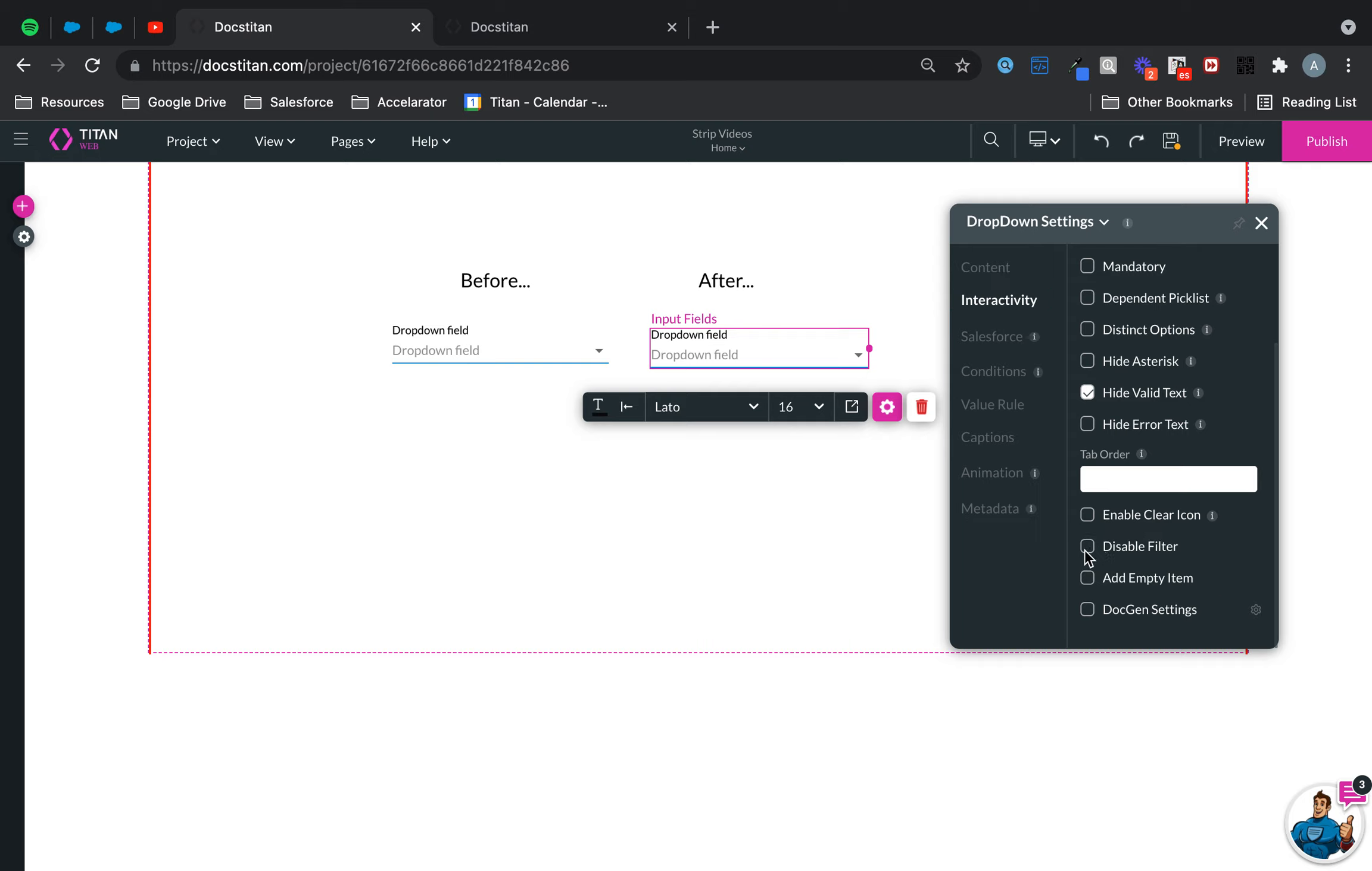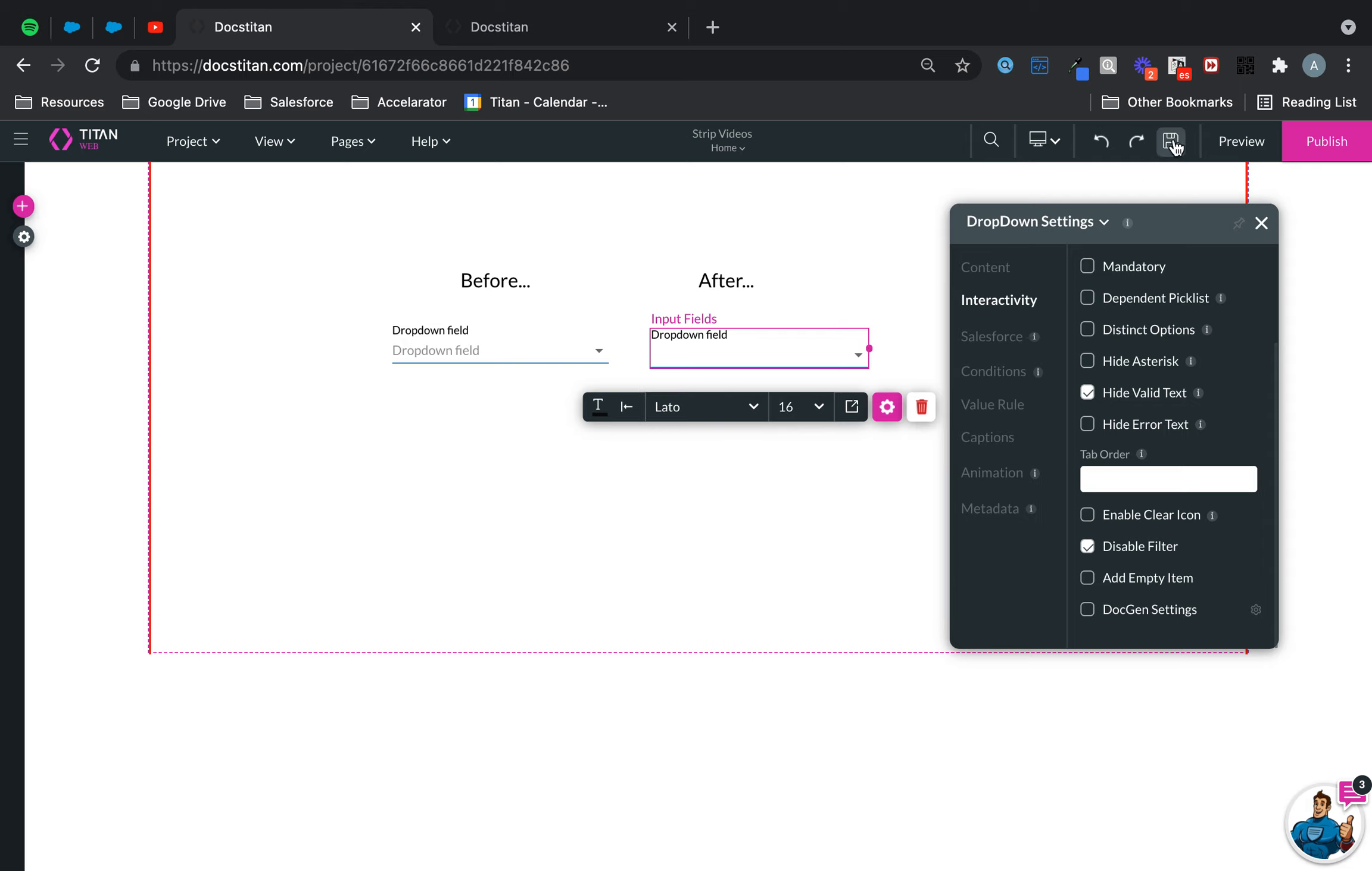All right. So this needs to be checked if you want this. And then you can see that the filter has now disappeared. What does it look like as the end result? Let me show you.